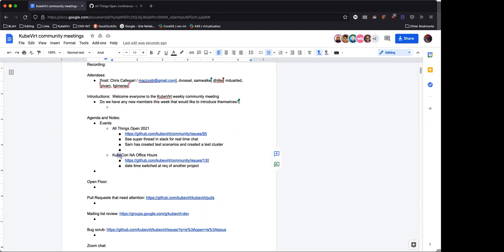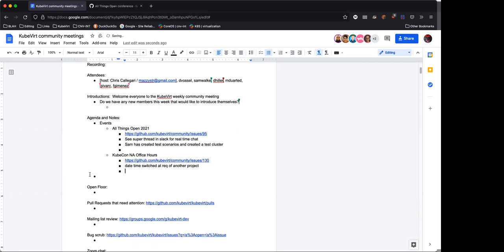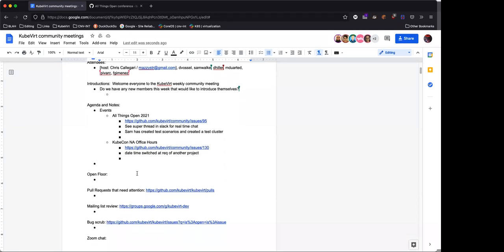Okay, and this is just a quick notice about KubeCon NA office hours. I volunteered David to help me out with this one. Just wanted to let you know that we had to switch the date and time at the request of another project. I think we were scheduled for Wednesday and now we're scheduled for Thursday. So no big deal. And that is all I have for events.